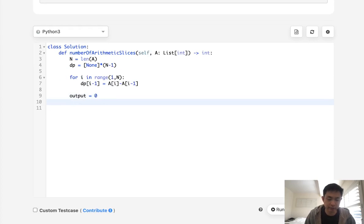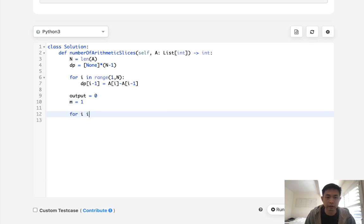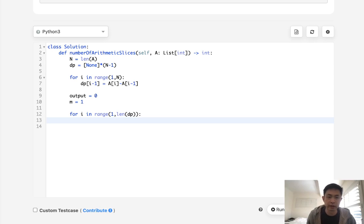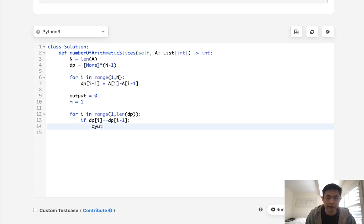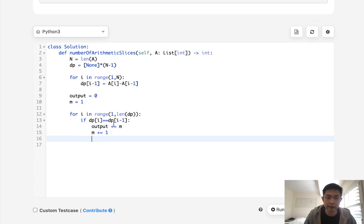Now we have our DP array and we have to keep track of first our output. We'll start with zero and some sort of not multiplier, but I guess a tracker. I'm just going to call it M and this will start with one. So we'll say for i in range of one through the length of DP, what do we want to do?